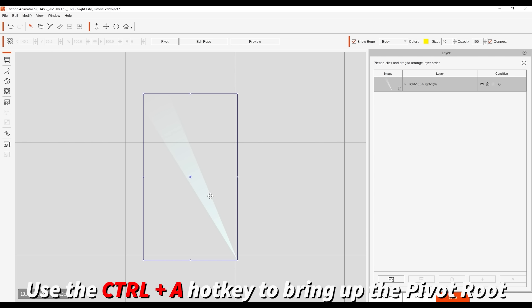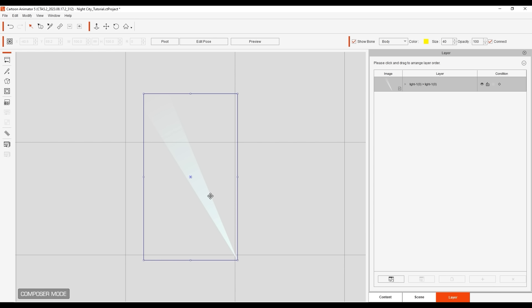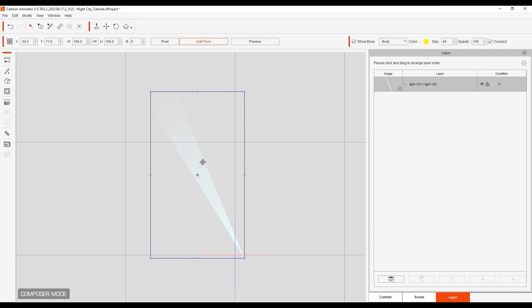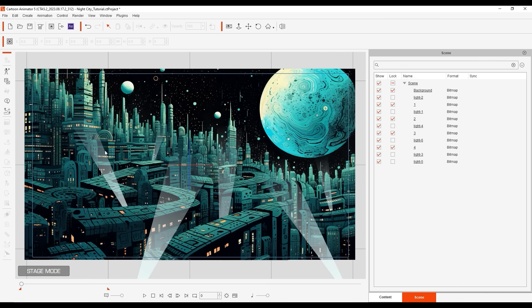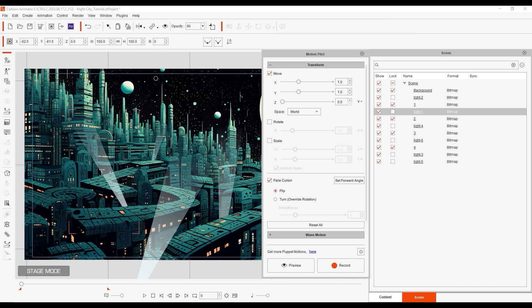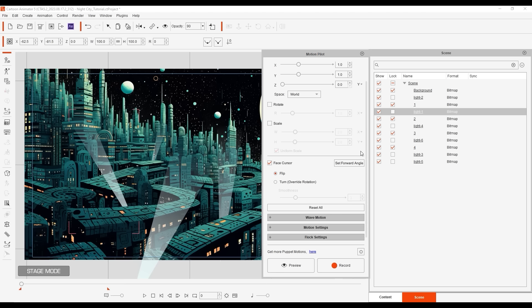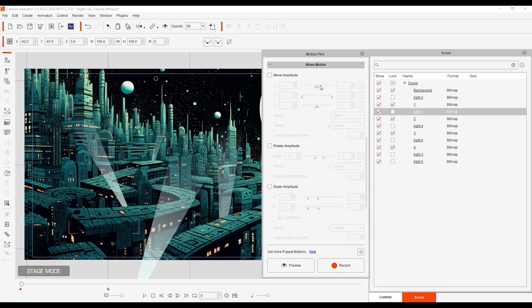Use Ctrl A to show the pivot axis, and use Edit Pose to position the source of the light right in the middle. We can then go into Motion Pilot and set some rotation amplitude values. For a smooth rotation more suitable for a spotlight, you may want to increase the loop duration here.